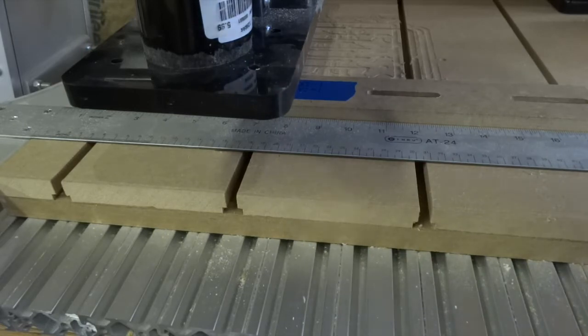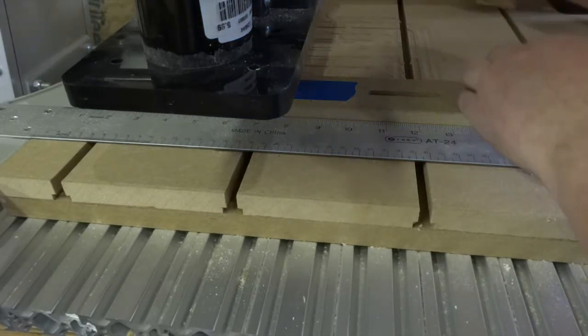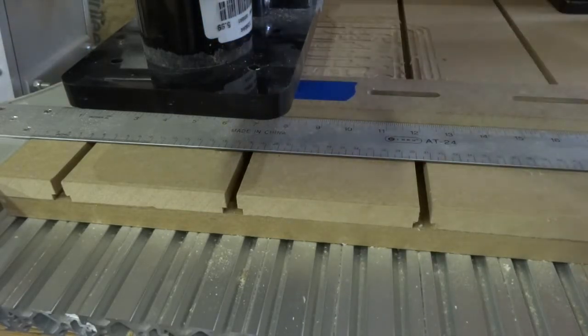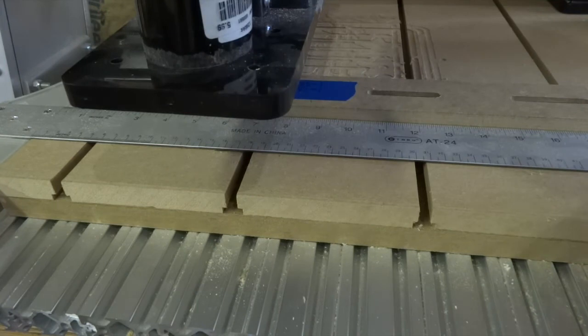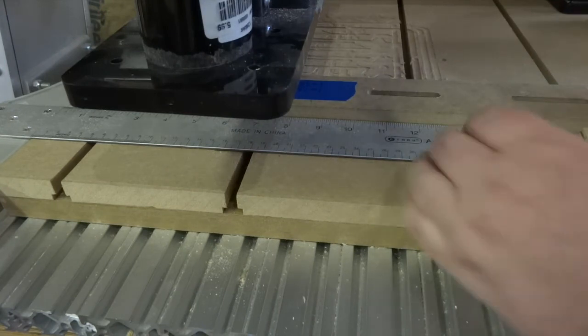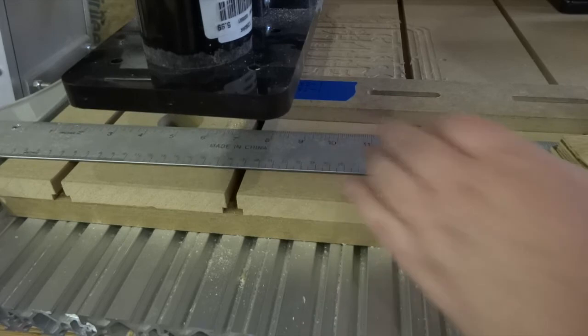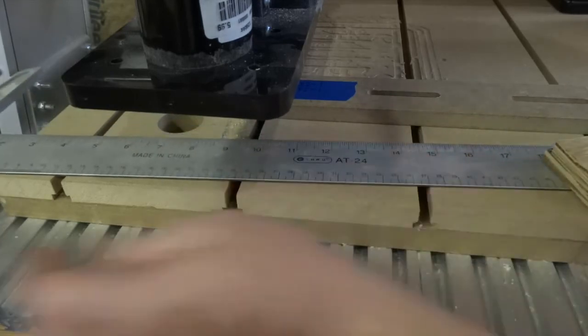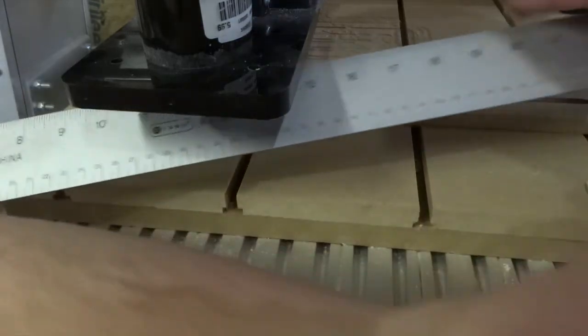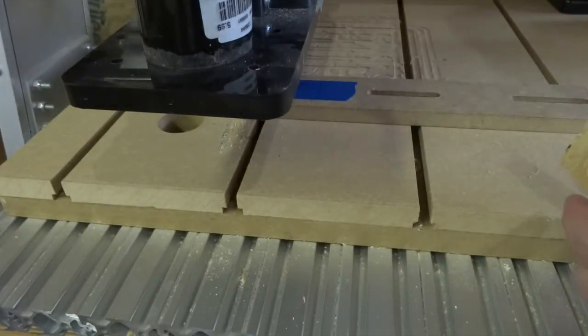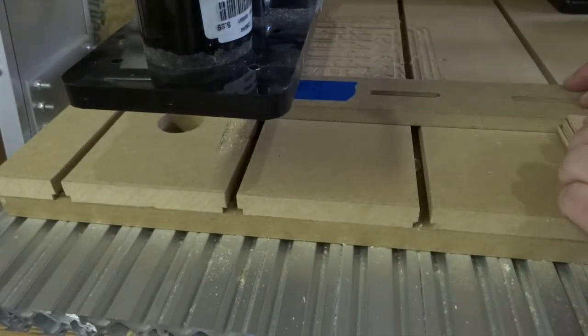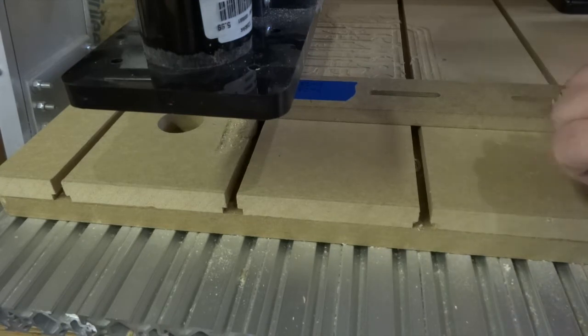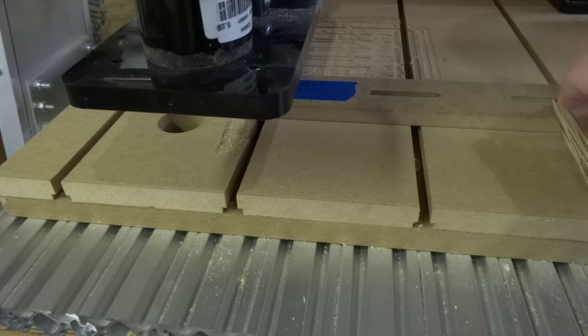So I will go ahead and feed one of these in from the back, or actually I'll do it from the front. And obviously you want to try to make sure nothing moves on you. You can always double check that later. Now I have to actually make some hold downs to go on this. That will be a later project.